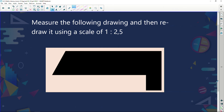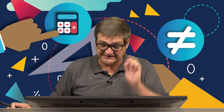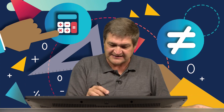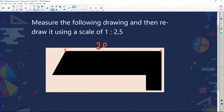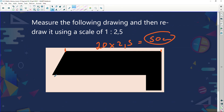Finally, another example: measure the following drawing and redraw it using a scale of 1 to 2.5. I measure the line and get approximately 20 centimeters. To redraw it at scale 1 to 2.5, I multiply 20 by 2.5 and draw the line 50 centimeters long.